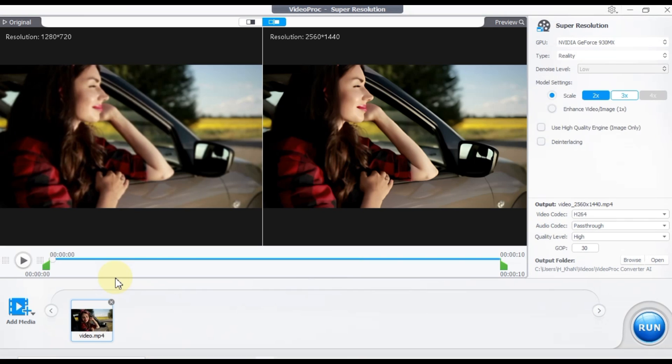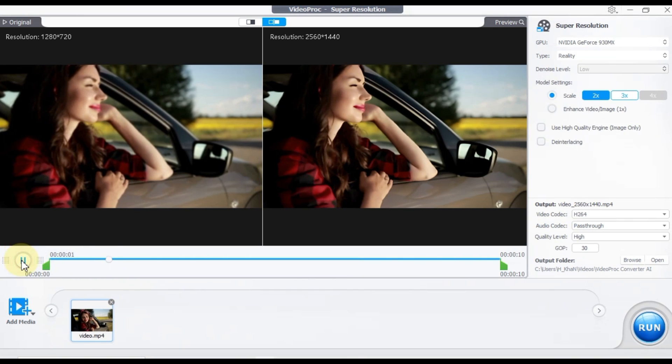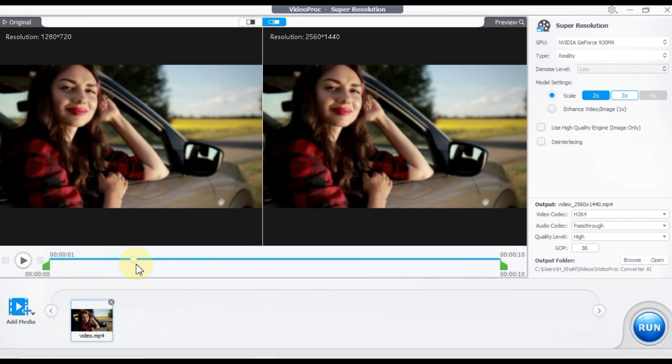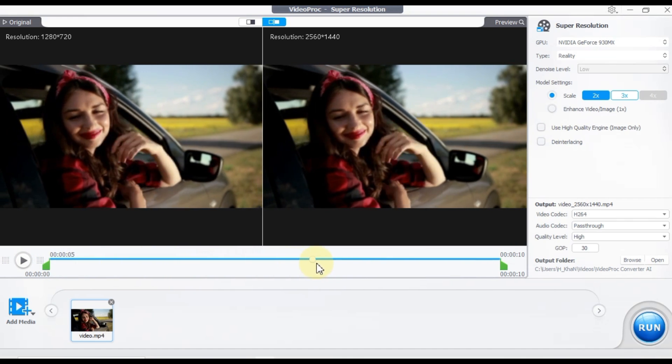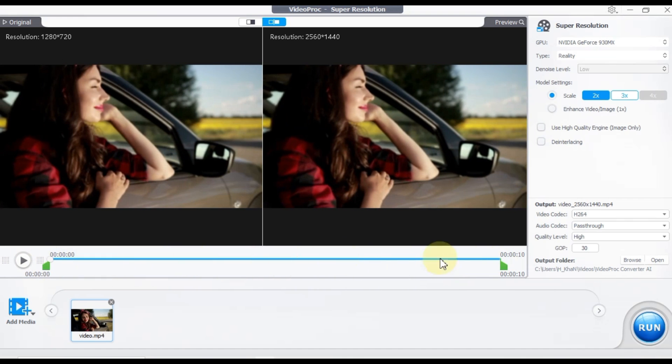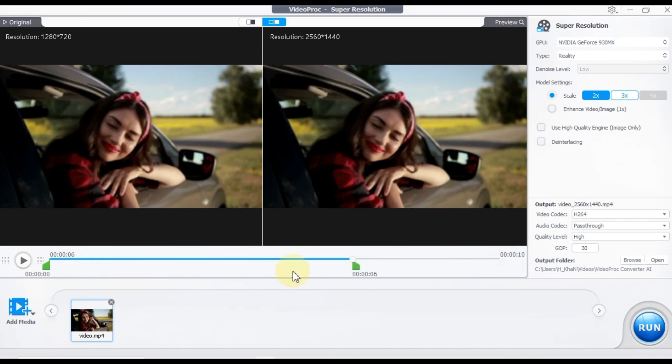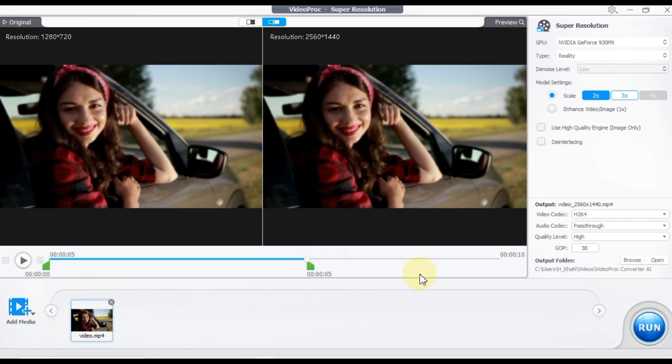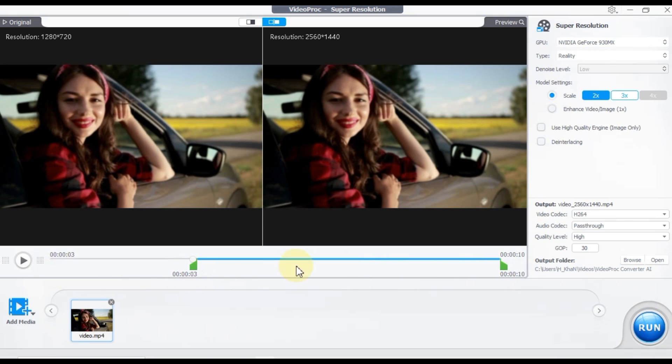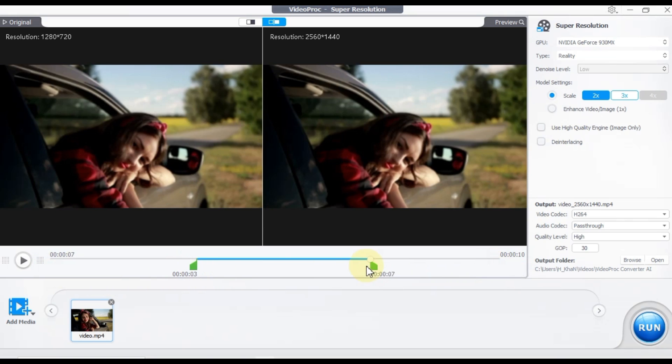Below the resolution preview screen, you'll find a button to preview the video. Clicking on it allows you to play and pause the video, while the playhead lets you navigate through it. You'll notice two trim points at the start and end of the playhead, allowing you to trim your video as needed.